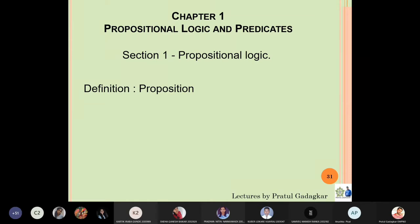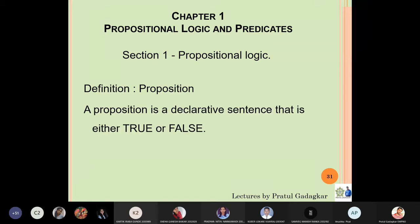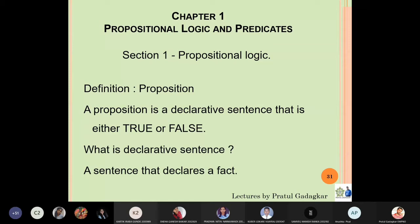In this section, we will define what is meant by a proposition. A proposition is a declarative sentence which is either true or false. A declarative sentence is something which declares a fact. If a statement is true or false, it will become a proposition. There are some statements which are neither true nor false — those statements will not become propositions.